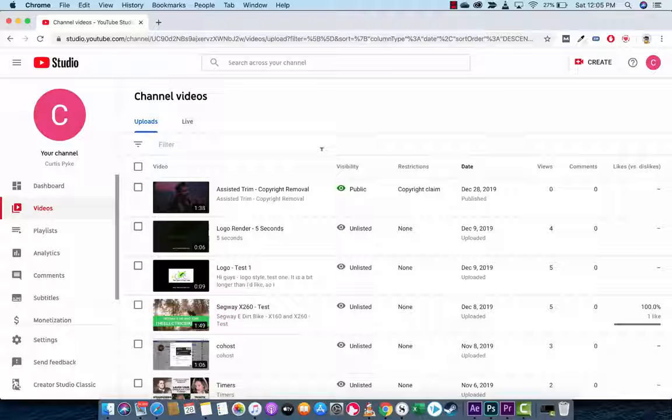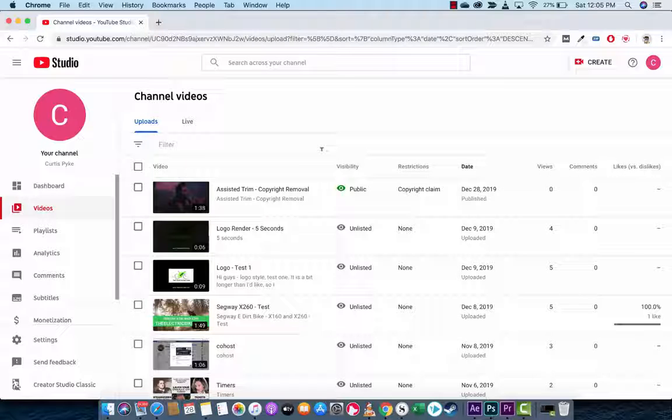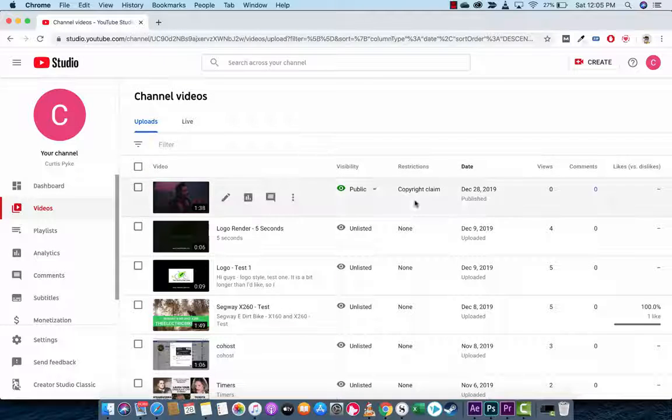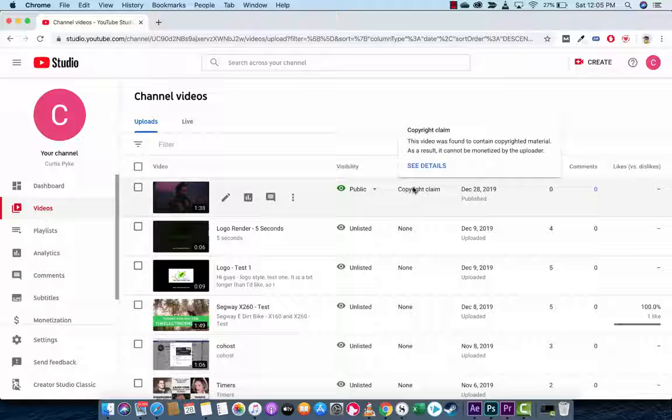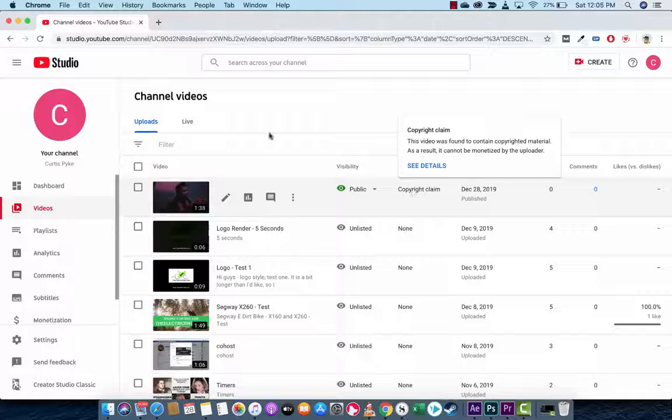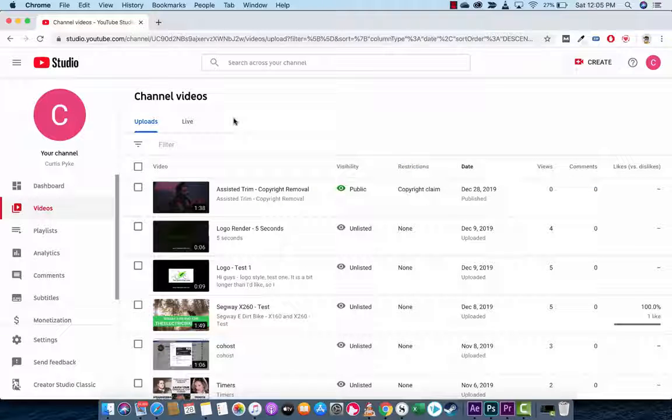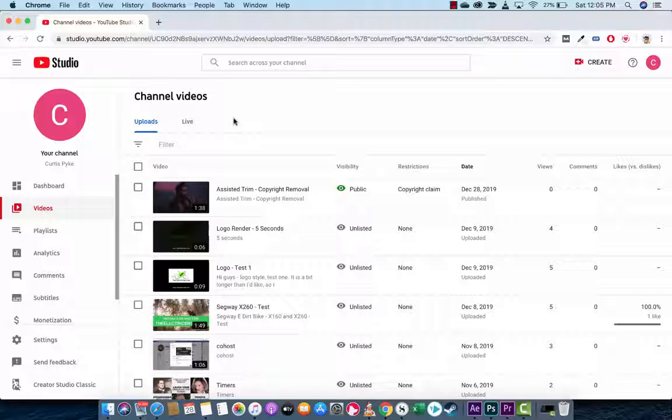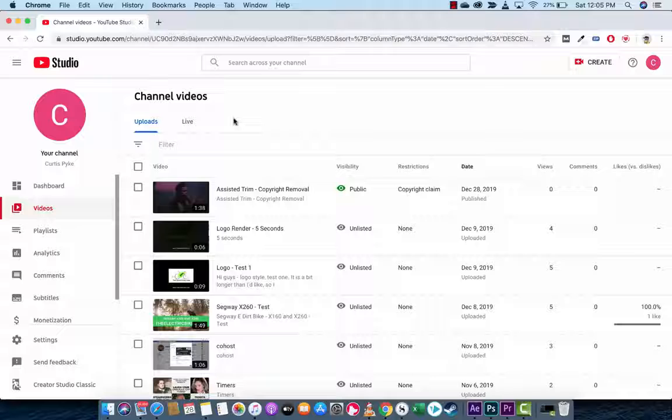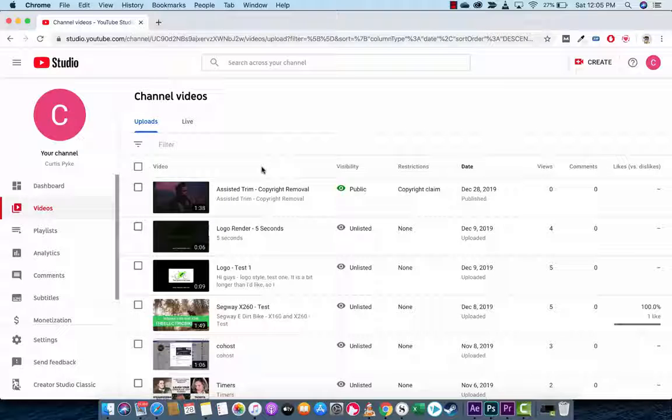I'm going to show you how to remove copyright material from a video that you've uploaded. If you get a copyright claim like I done here, quite deliberately actually, I'm going to show you how to remove it and not have to take the video down and not have to re-upload it.